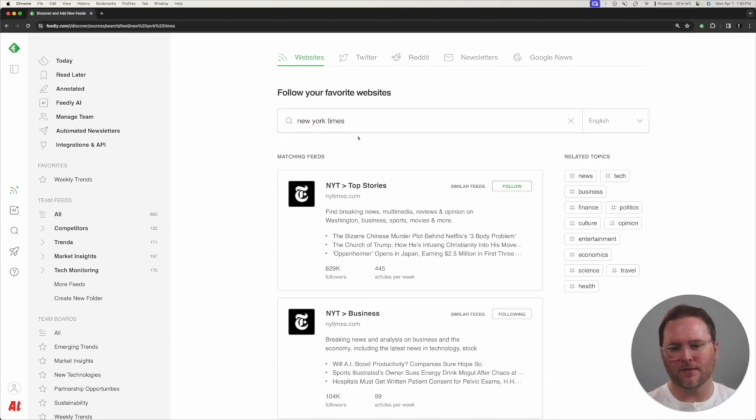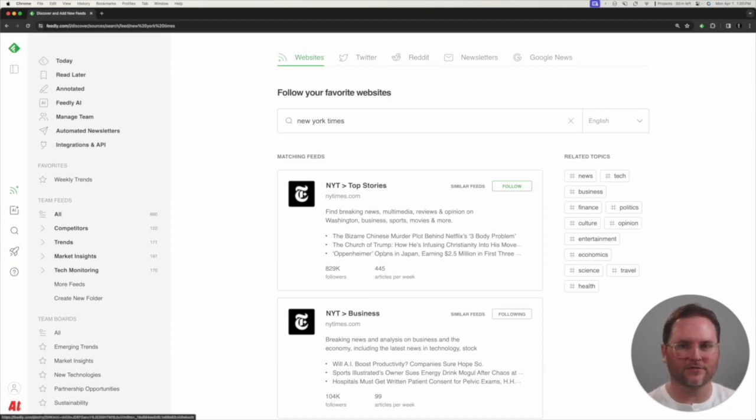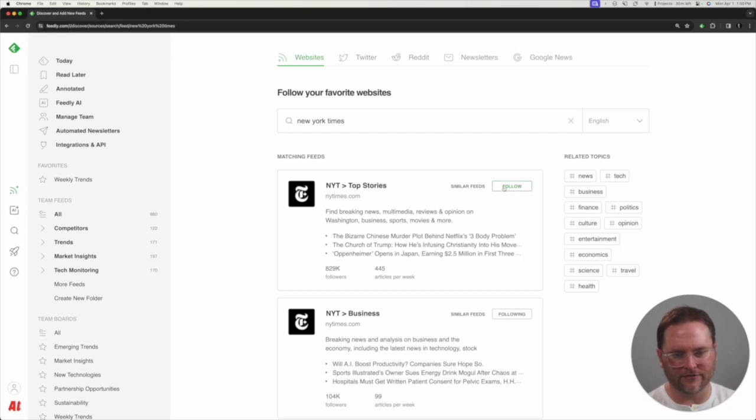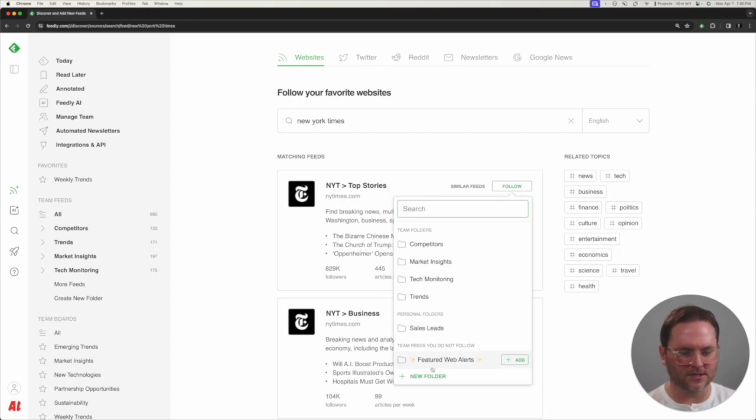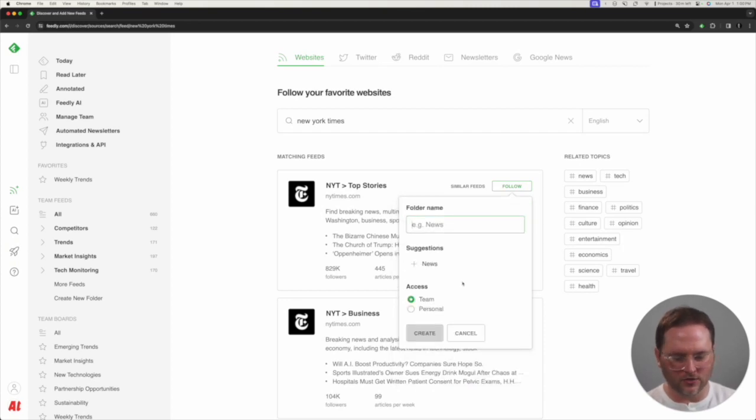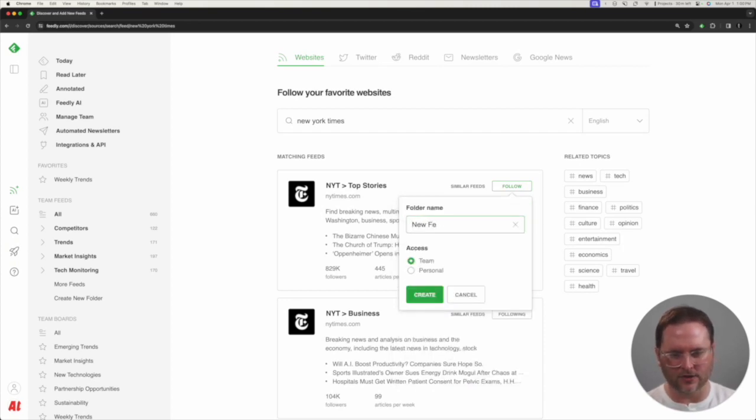And then the third step is to select the source that I want to follow and add it to a specific folder. So I could choose one of the specific team folders or personal folders that's built, or I could click on New Folder to add a new folder to my account.